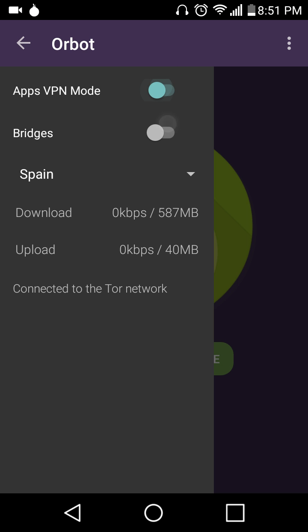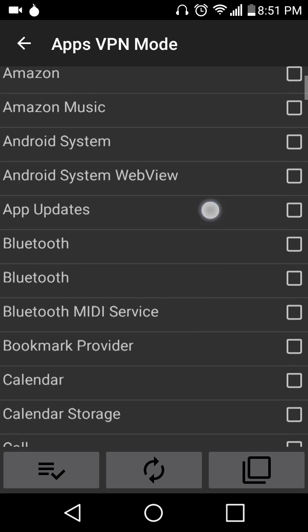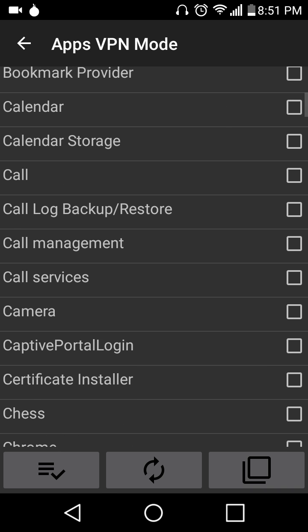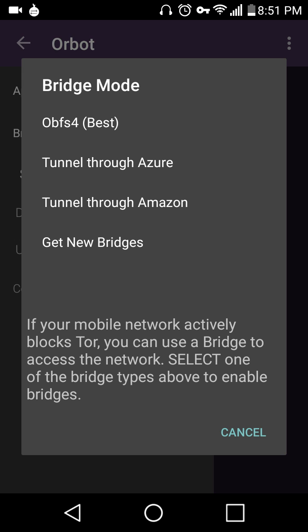And there's a VPN, or you can bridge through. You can run your other apps through the network, or you can bridge if your mobile network is blocking Tor.